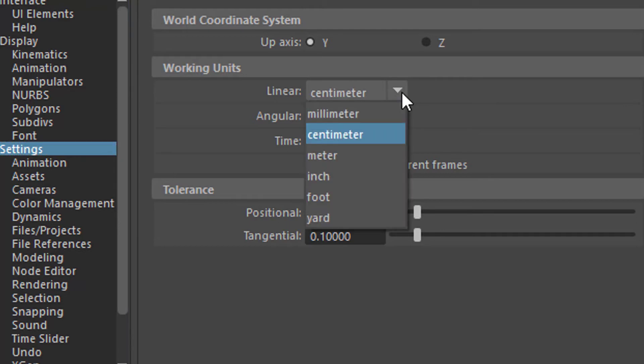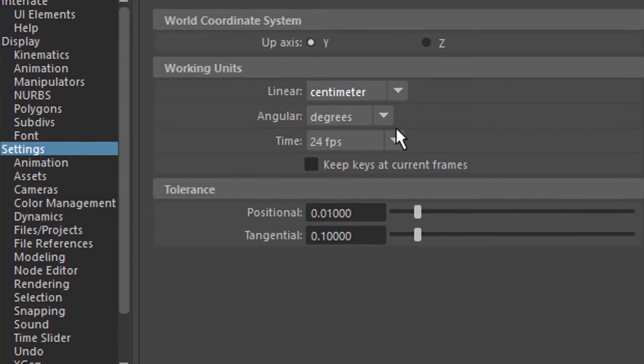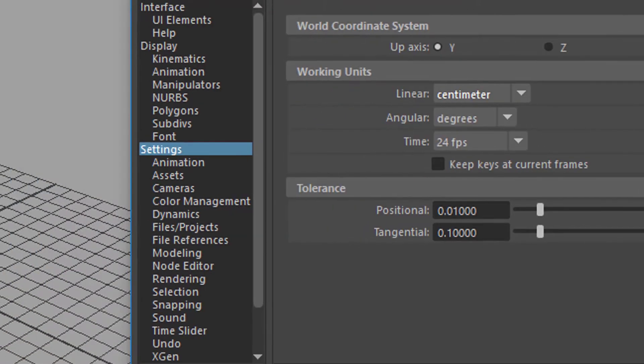So we can change it here from centimeters to inches to feet to yards, etc. And we can change it to meters, which I think could be quite helpful for character animation. So with this tip it's really valuable but I leave it here.